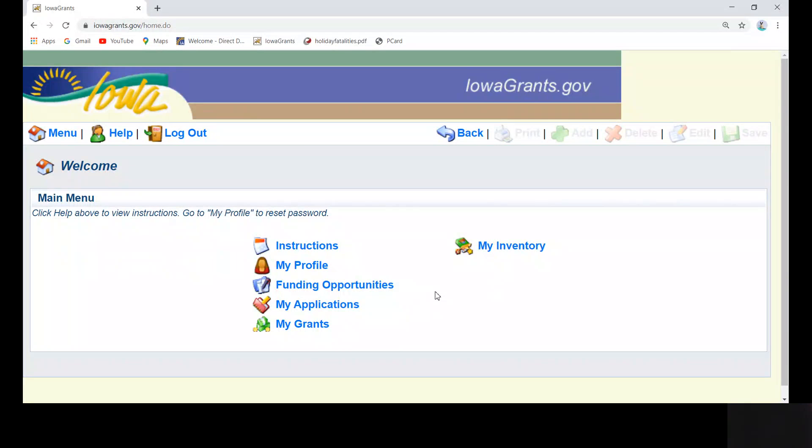Hello, welcome to a brief training on submitting a monthly activity report in Iowa Grants. Step-by-step instructions complete with screenshots can be found on the GTSB website and also in Iowa Grants under program documents.